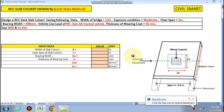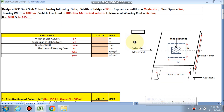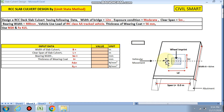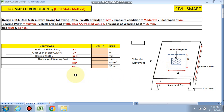Hello friends, welcome to my channel Civil Smart. Today we are going to design the RCC slab culvert by limit state method. We have already designed the box culvert design, and generally if we have a hard stratum at the bottom of the slab, then we go for the RCC slab culvert, which is economical compared to the box culvert design. We have to input our data in these pink cells.